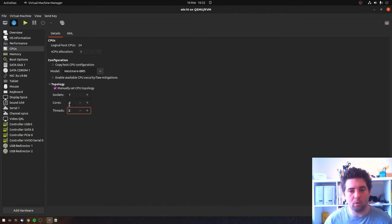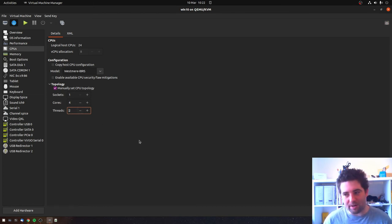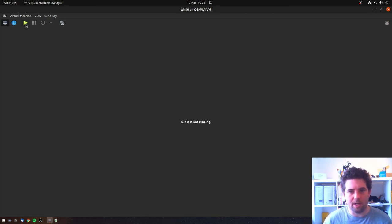So four cores, two threads per core, is eight threads total. So this is a typical four core, eight thread CPU. So we'll apply that and then we will run the machine again.